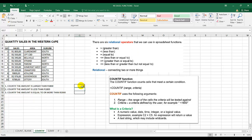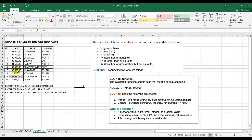So I can see that six cells are larger than 1,800. Counting them: one, two, three, four, five, six — that's correct.